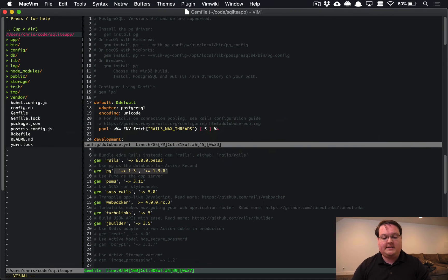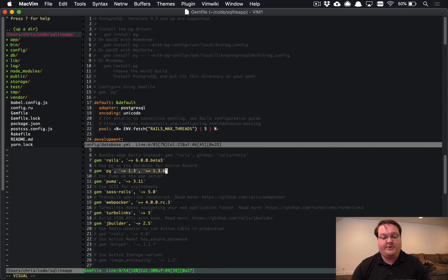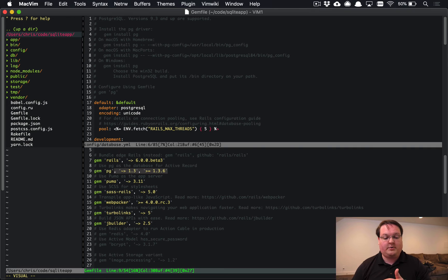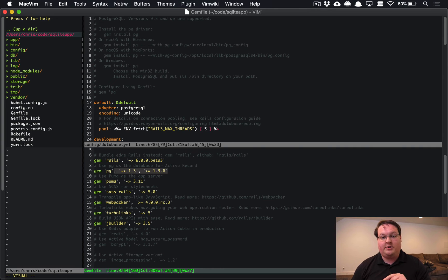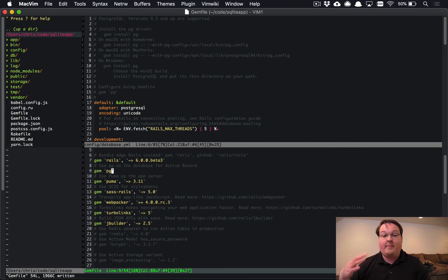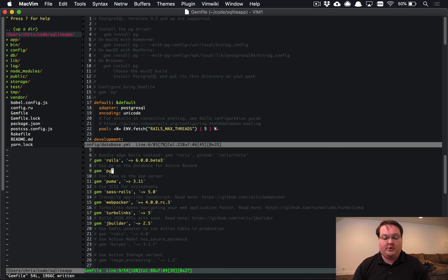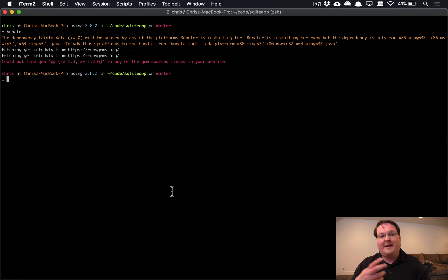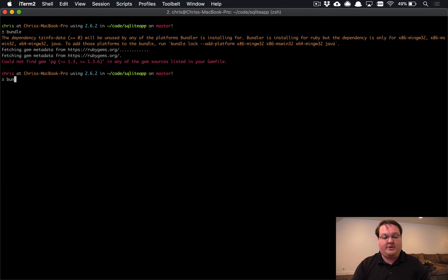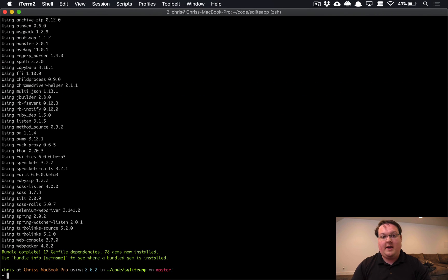But what it's done is it's actually replaced the SQLite reference in your gem file with pg, the correct gem for Postgres. However, it left the version numbers intact. And so that is one thing that maybe will get fixed in the future, but you might need to remove any version numbers that you have in your gem file. That's the only kind of adjustment you might need to make to have that transition for you.